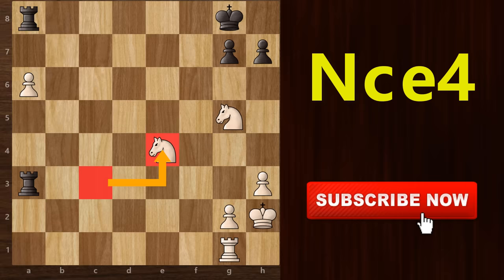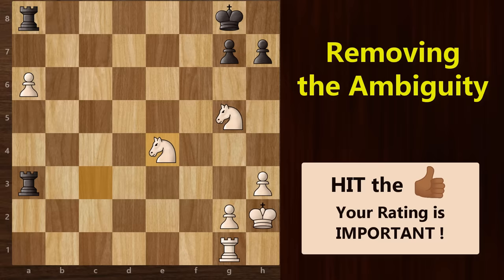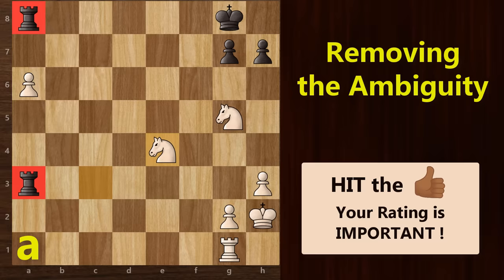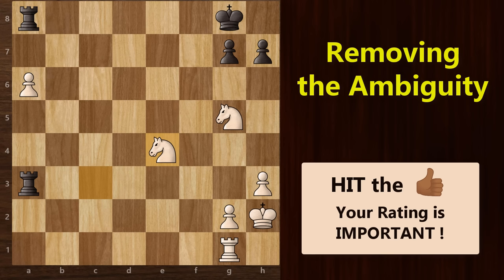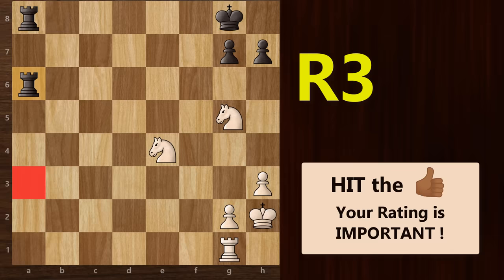Let's take another example. Now let's say black wants to capture this a6 pawn with this a3 rook. How will you notate this move? You cannot use the file a here since both these rooks are on the a file. In this case, since the files of both pieces are the same, you need to check the ranks. This rook is on the 3rd rank and this one is on the 8th. Since both rooks are on different ranks, we will use the notation of the rank. Therefore, we will notate this move as R3xa6.